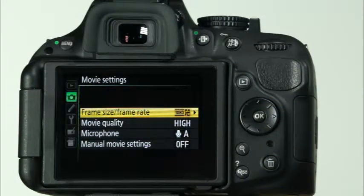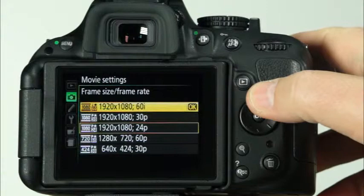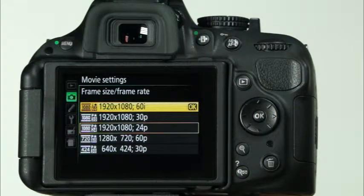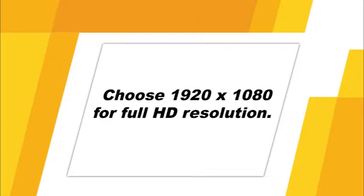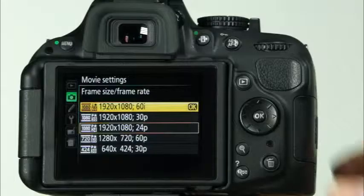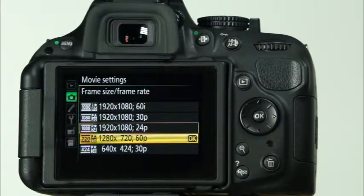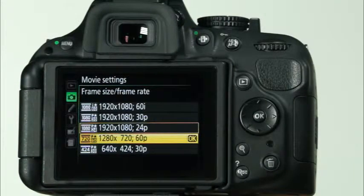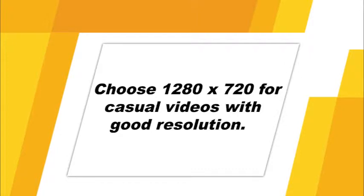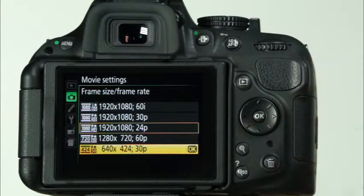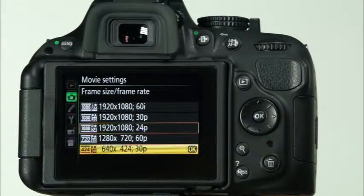The first option, Frame Size Frame Rate, is where you'll select the frame size and frame rate. Choosing one of the top three options — 1920x1080 — will allow you to capture full HD video. Use this when you want the highest resolution video the camera is capable of recording. The second resolution option, 1280x720, is a good option when you want high quality video but it doesn't need to be full HD. This frame size could be used for family home movies or similar scenarios. The final frame size option is 640x424. This option is great for videos that you only intend to post on the internet. The lower resolution makes the file size smaller, making it easier for a video to be shared online.